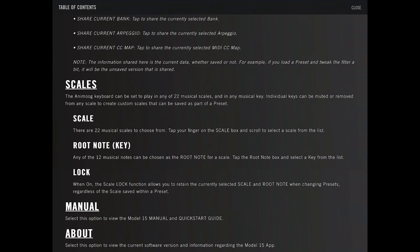Scales. Can be set to any 22 musical scales and played in any musical key. Individual keys can be muted or removed from any scale.